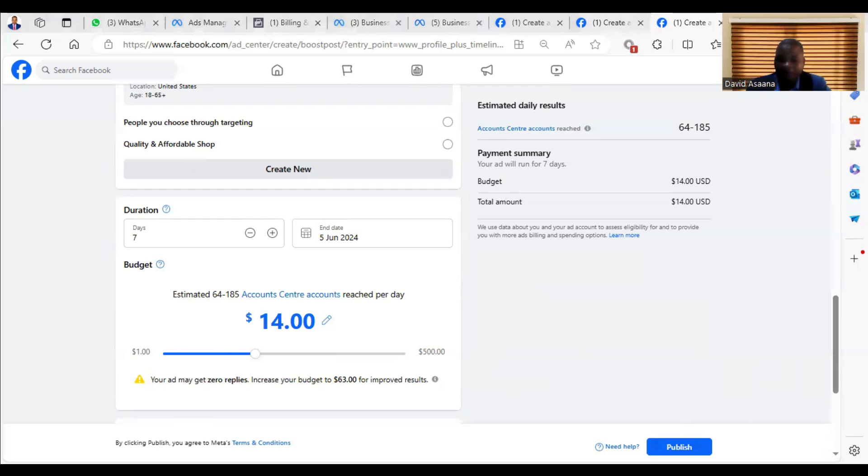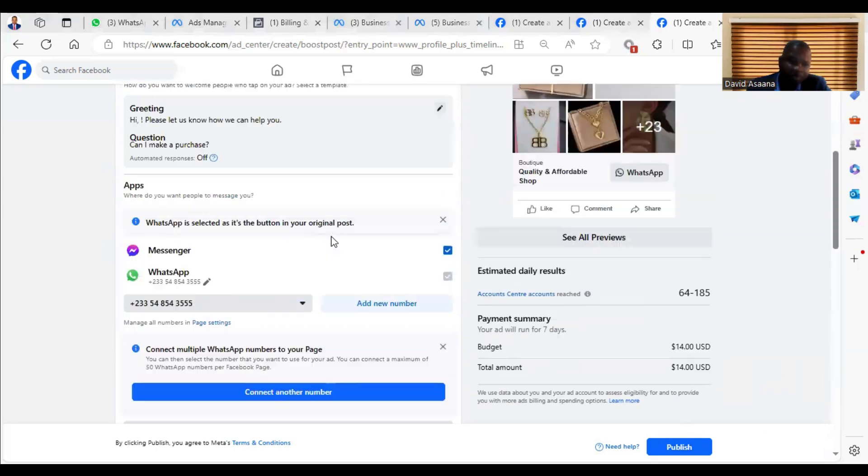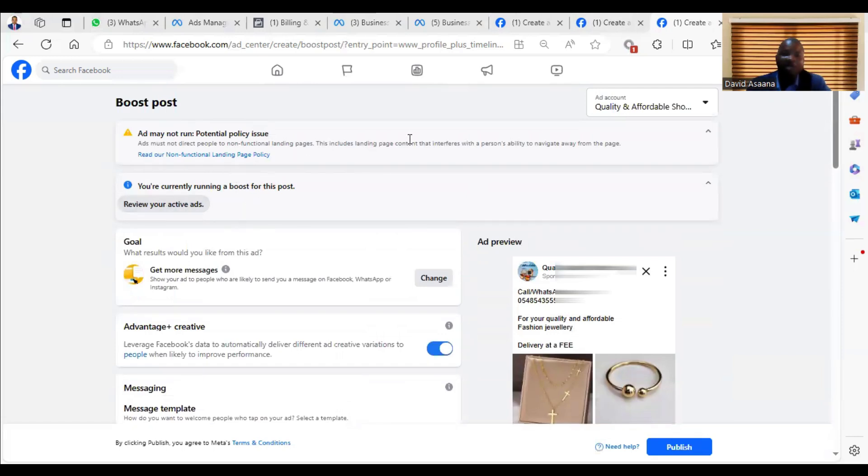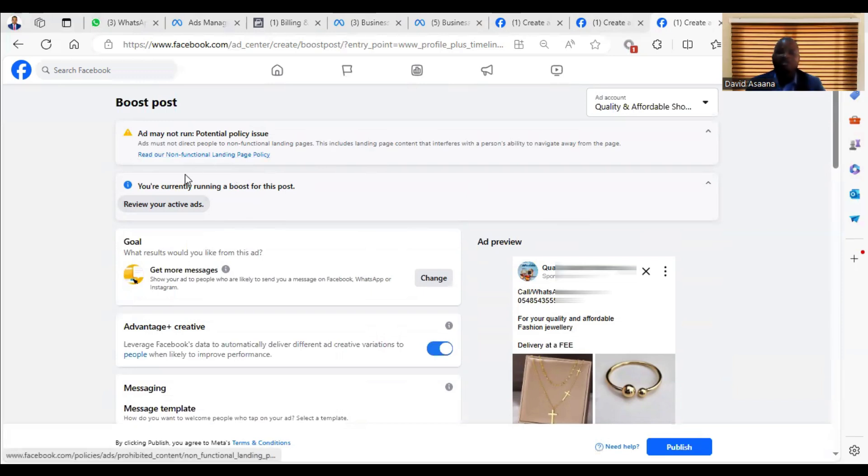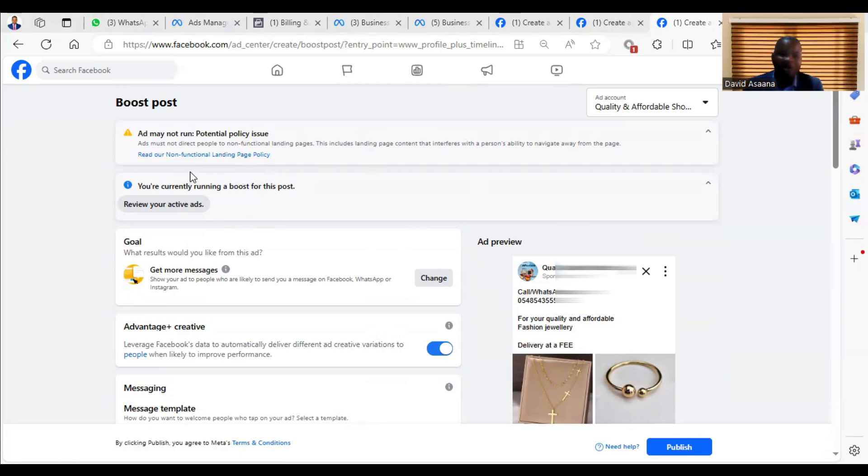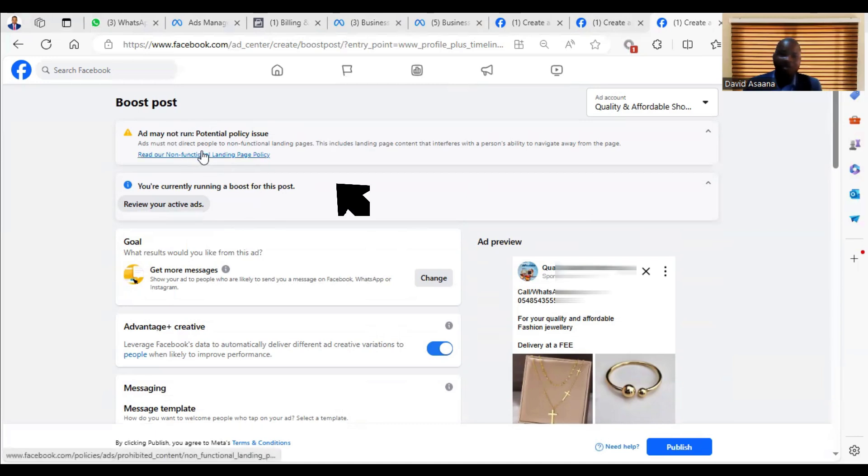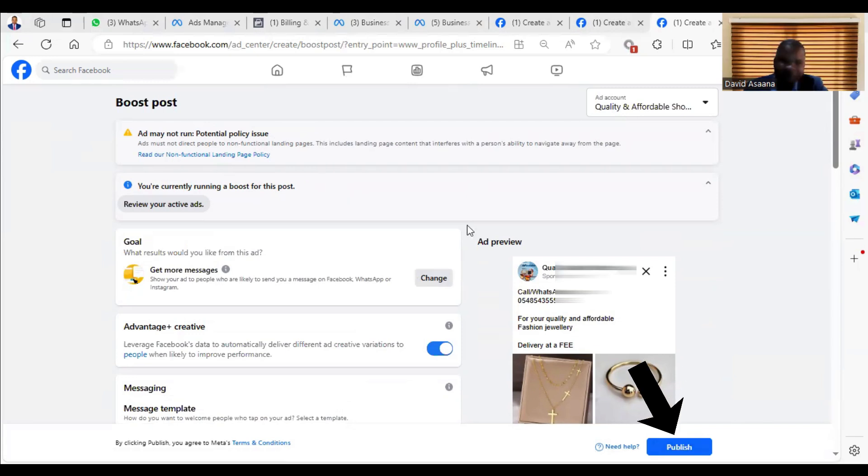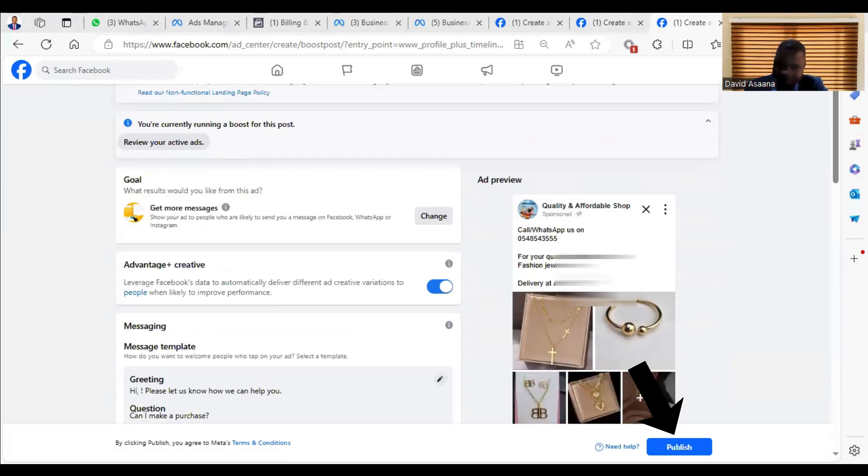Now when you come, you will still see this error message showing you all that. Just ignore it. It's just an error message. They have updated the Facebook algorithm, and sometimes when they make updates, there will be some bugs or error messages. So you just have to ignore the problem you are seeing here and come and click on Publish. When you publish it, the advert will be published. So let me do that and you see. So click on Publish.